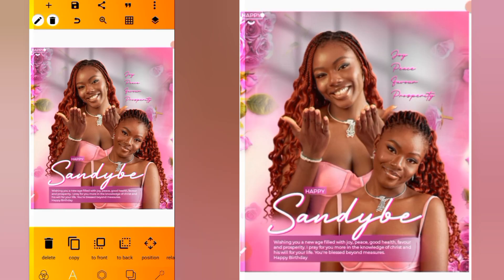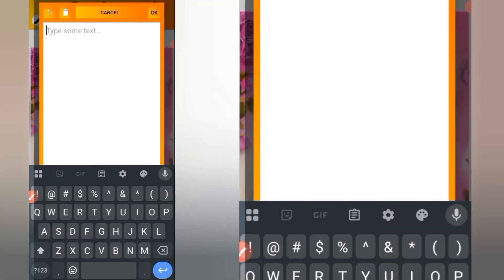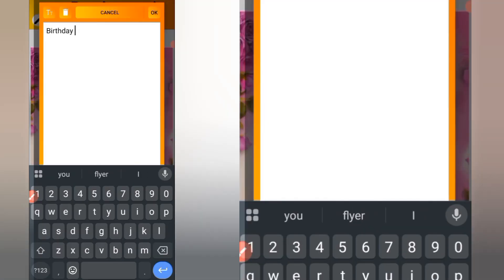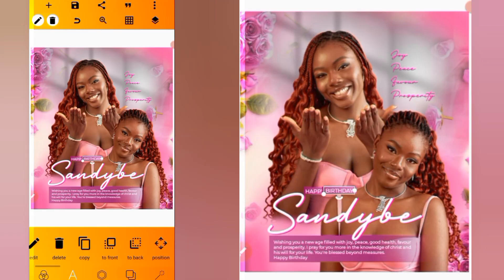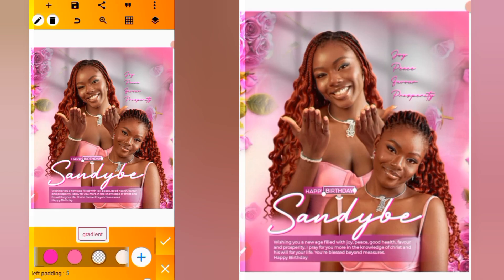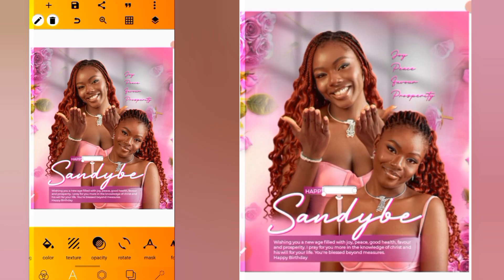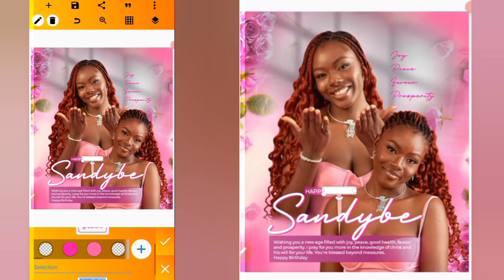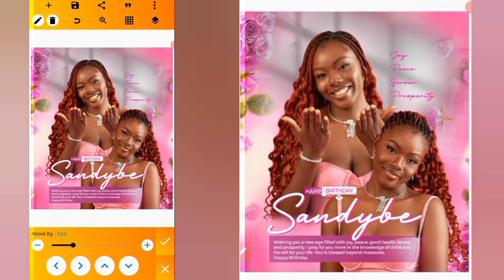Make a duplicate and position it here as well. Head over to edit and type 'Betty'. Go to background and change the color to white. Go to color and change the text color to this particular color. Use position and position it to center.